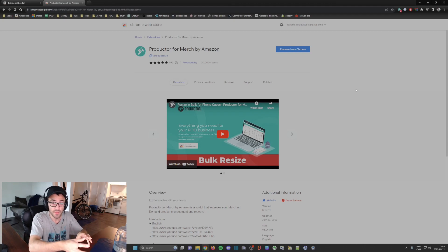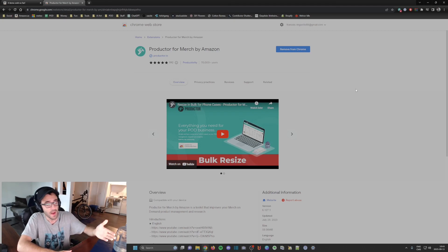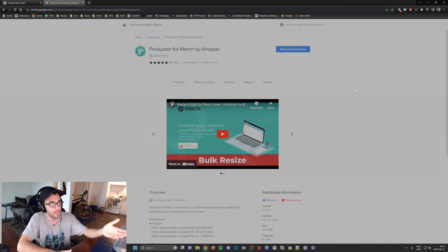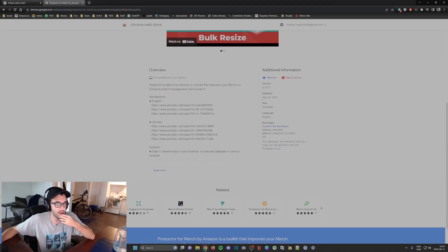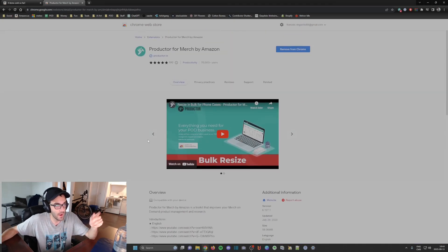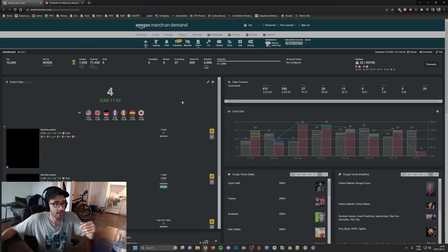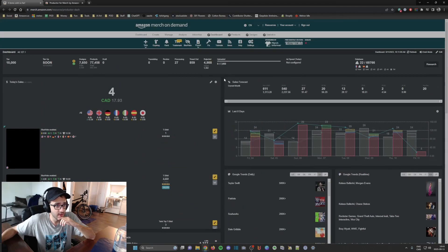I'm going to go through the main features I'm using, though I'm still quite learning it since I started using it about last week. I'll put the link in the description so you can use it for yourself. Here we have the ProDuctor dashboard.